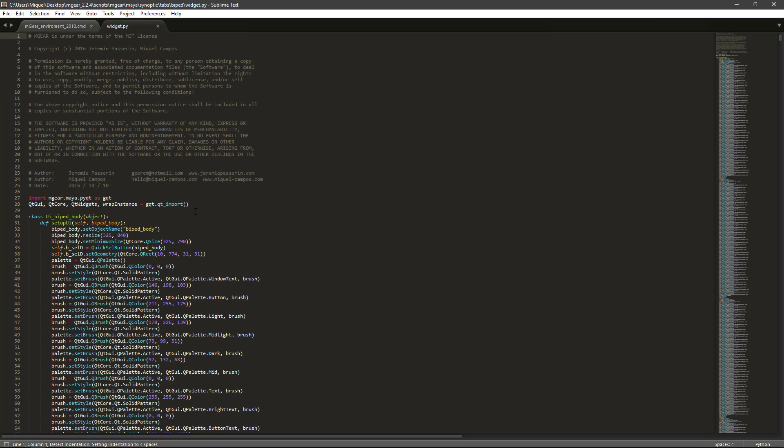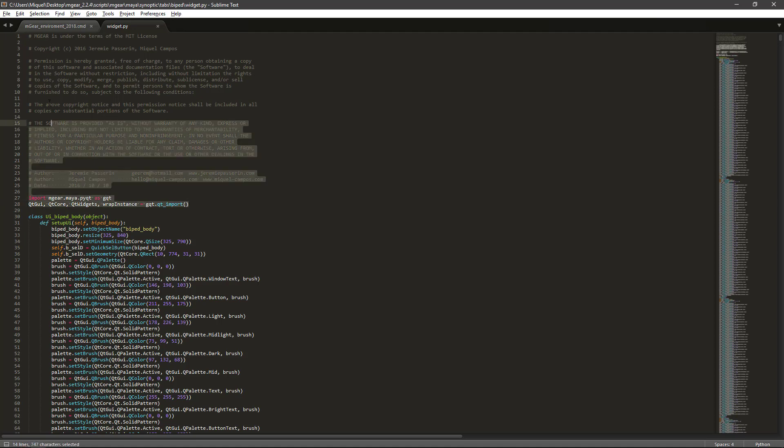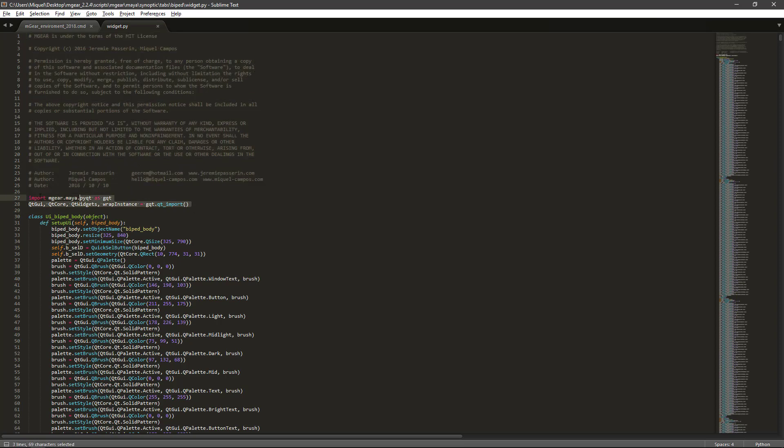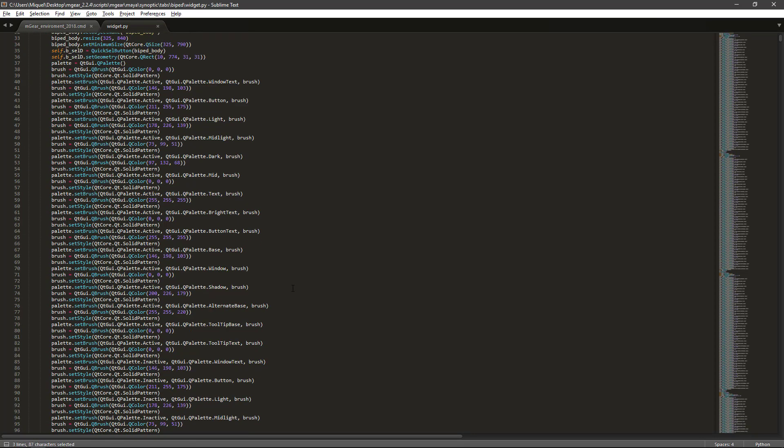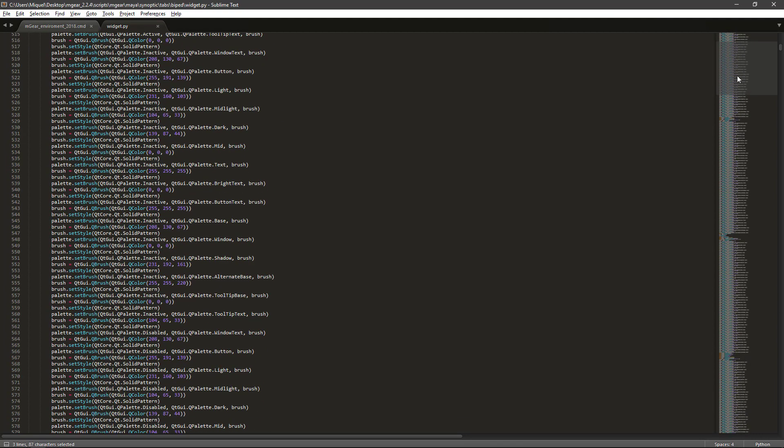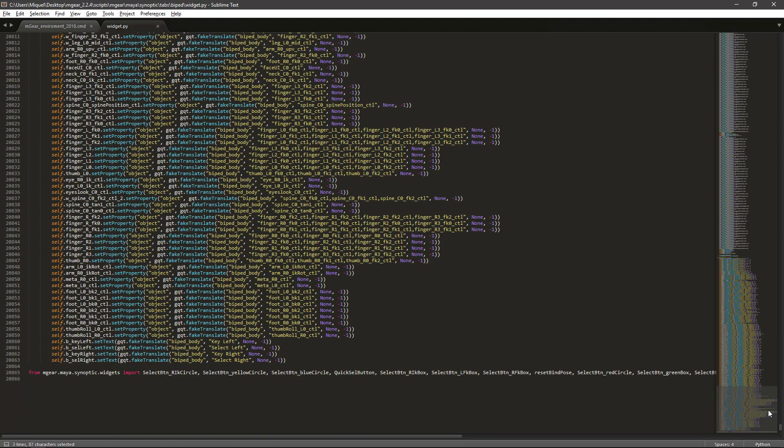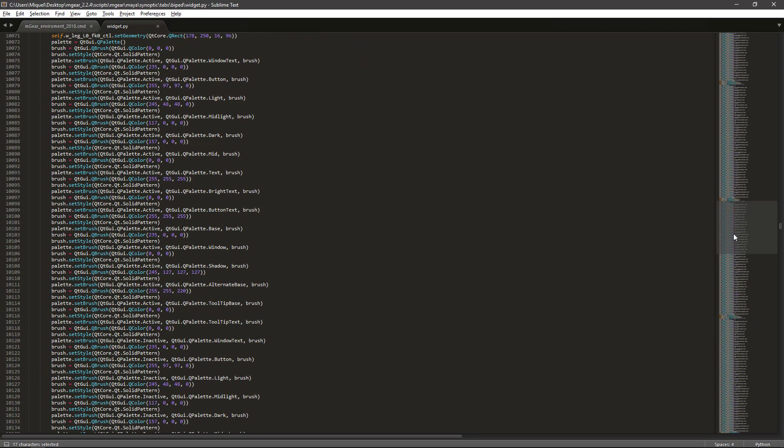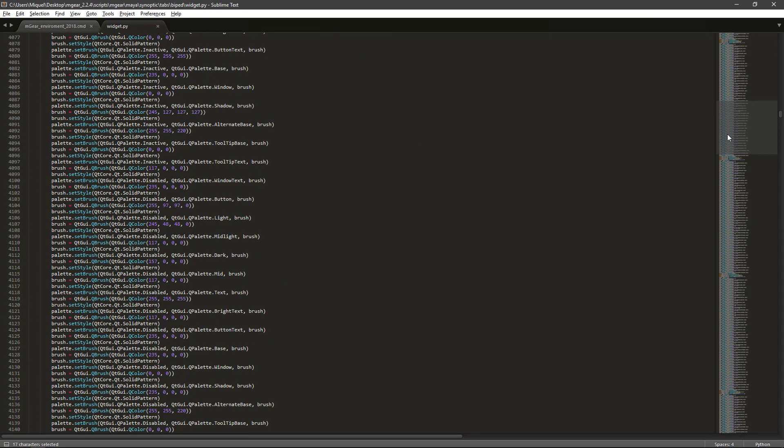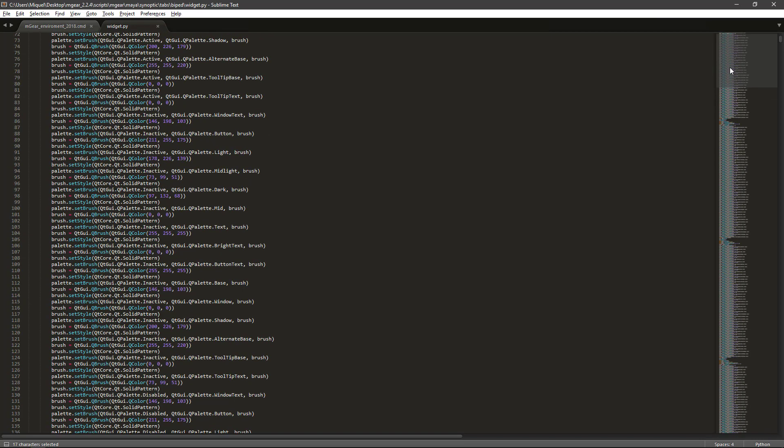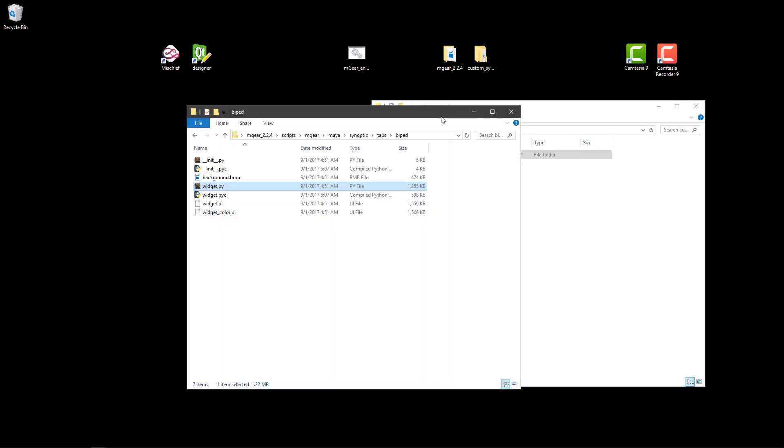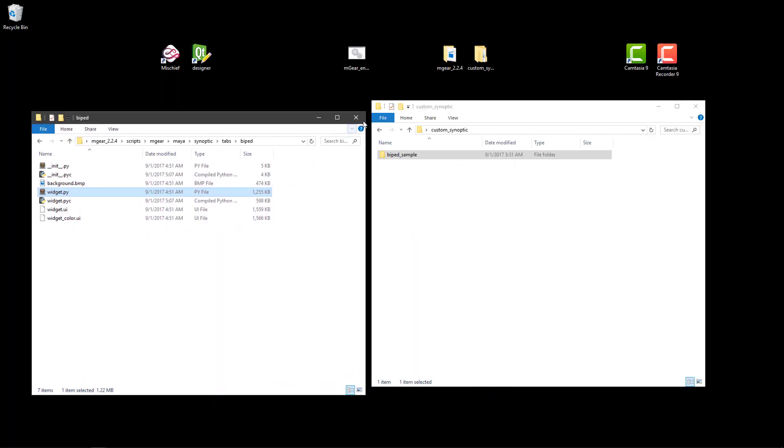The default one that comes with mGear original version has this license information and copyright and everything, and we have some custom imports here. And if we check at the end, we also have this fake translate function here. This is because depending on the Maya version you will have different PySide or PyQt installation and they're not compatible as is. So you need to add some tweaks to make the same file work in every single Maya version. But if you know by fact that you're going to use only one Maya version, just don't care - just compile using your Maya version and everything will work.